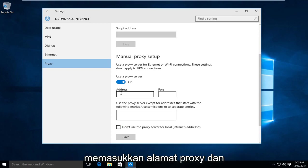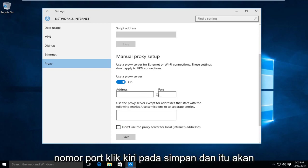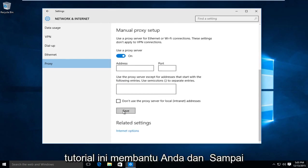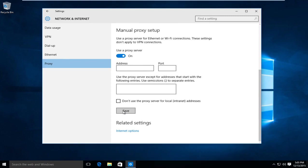And once you're done inserting the proxy address and port number, left click on save and that will save your changes. So I hope this tutorial helped you out and I will see you in the next video. Goodbye.